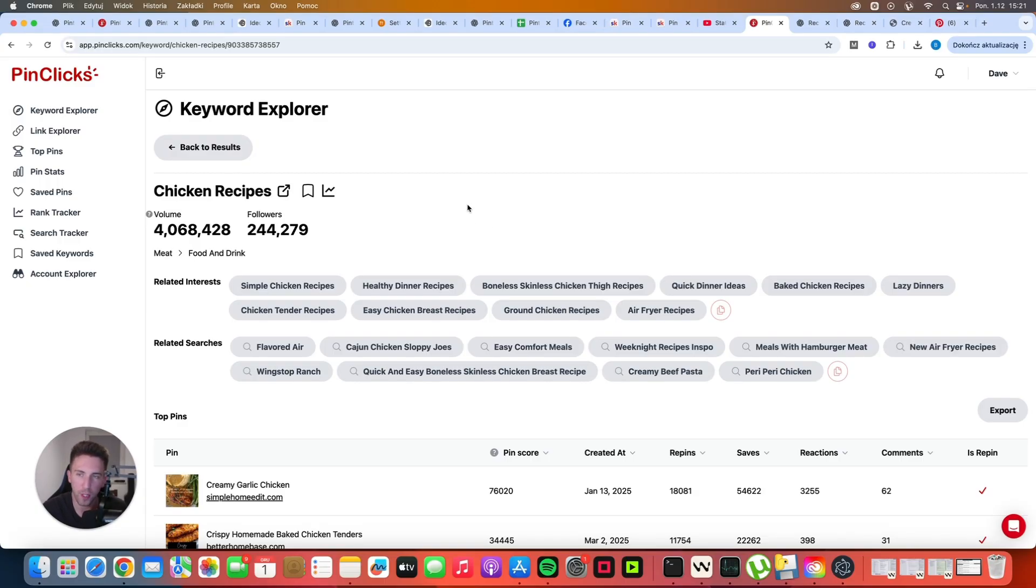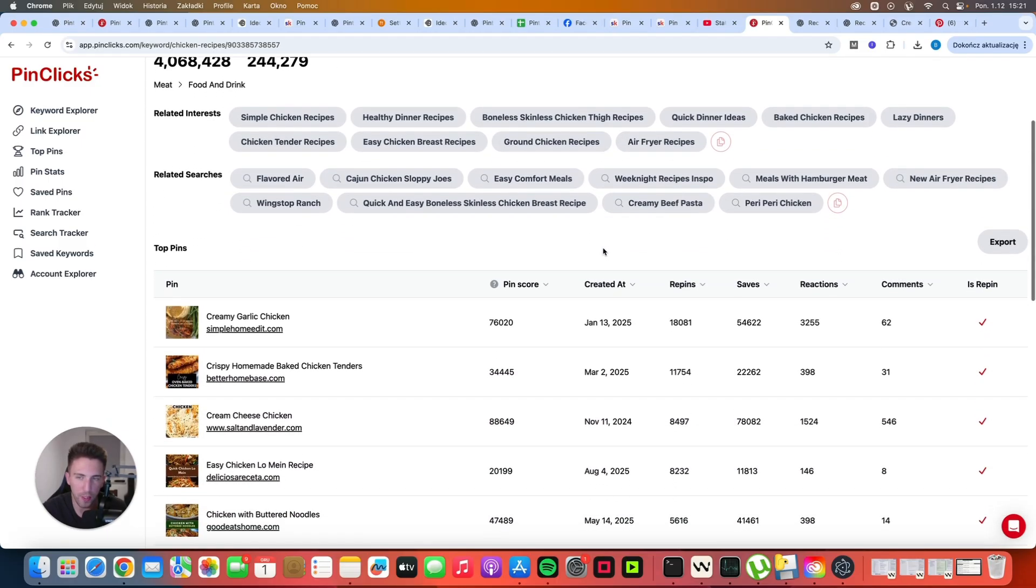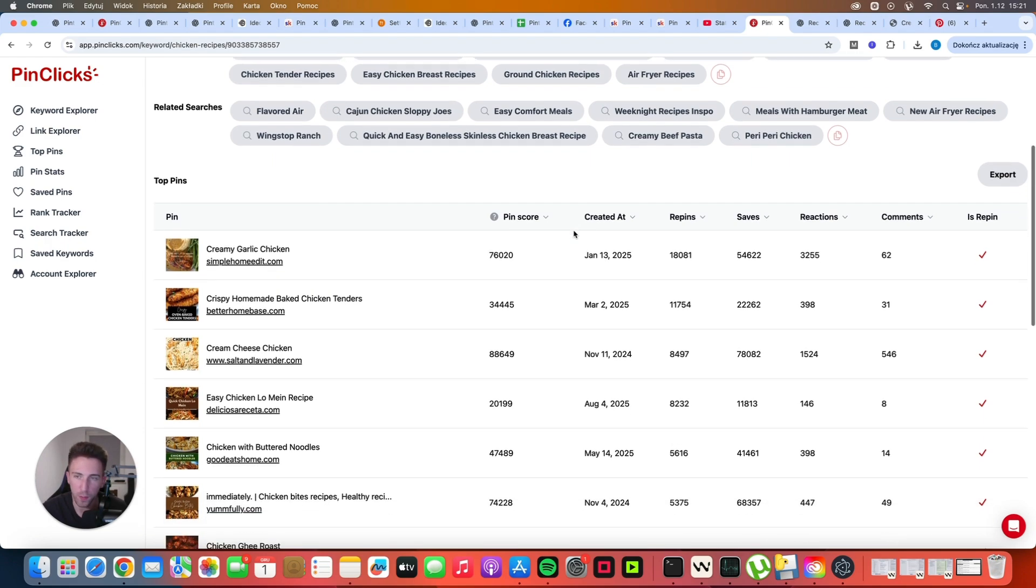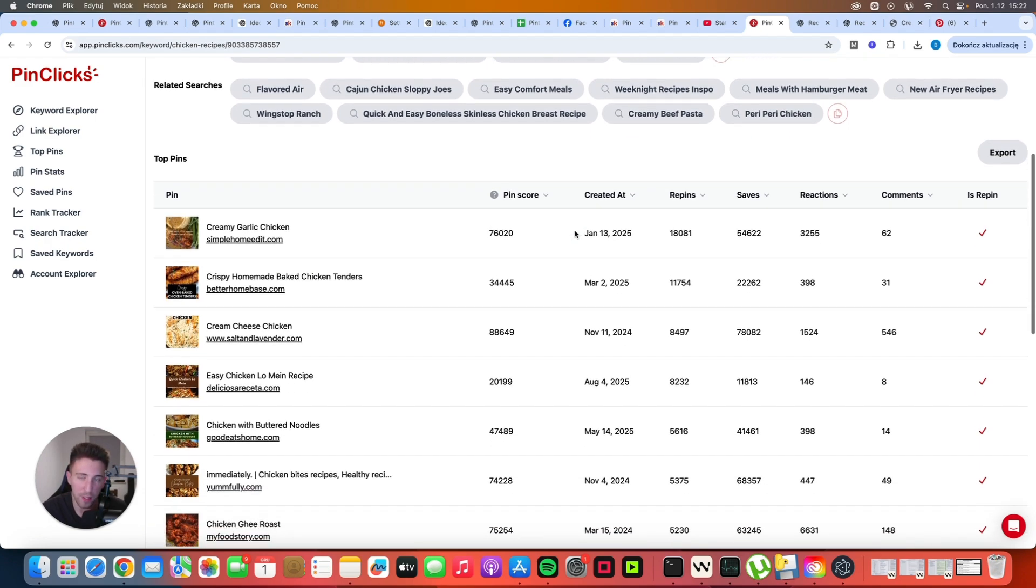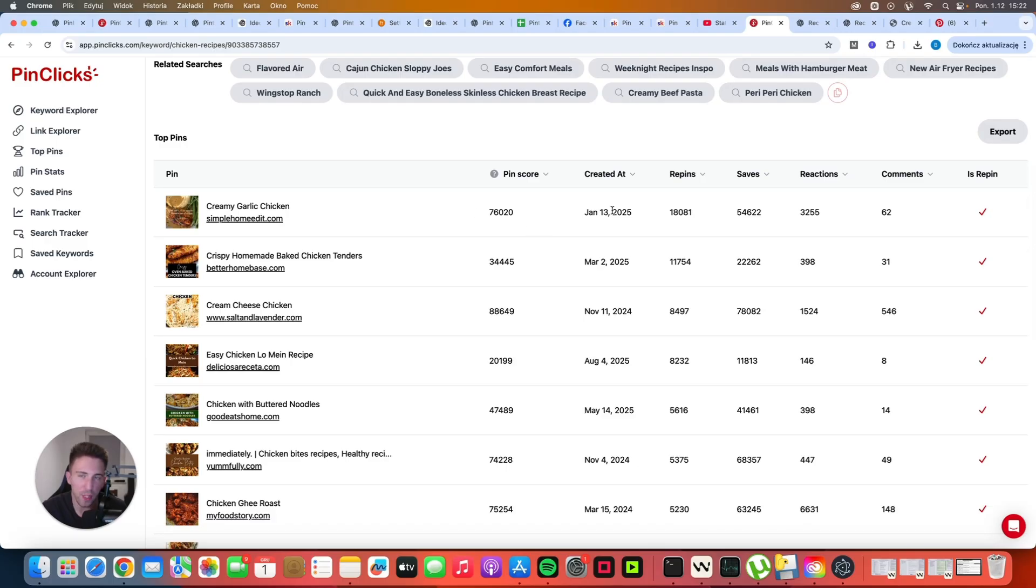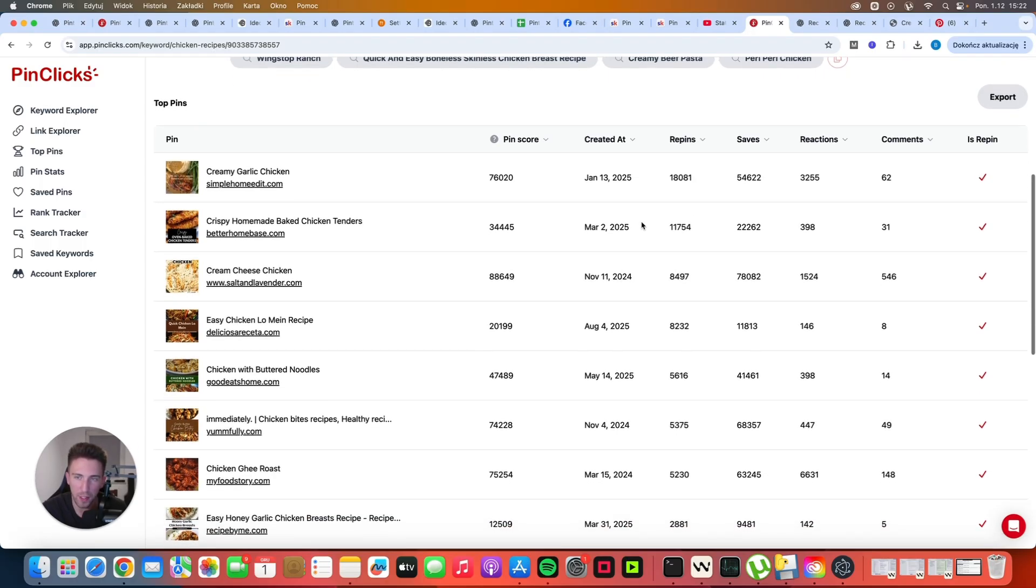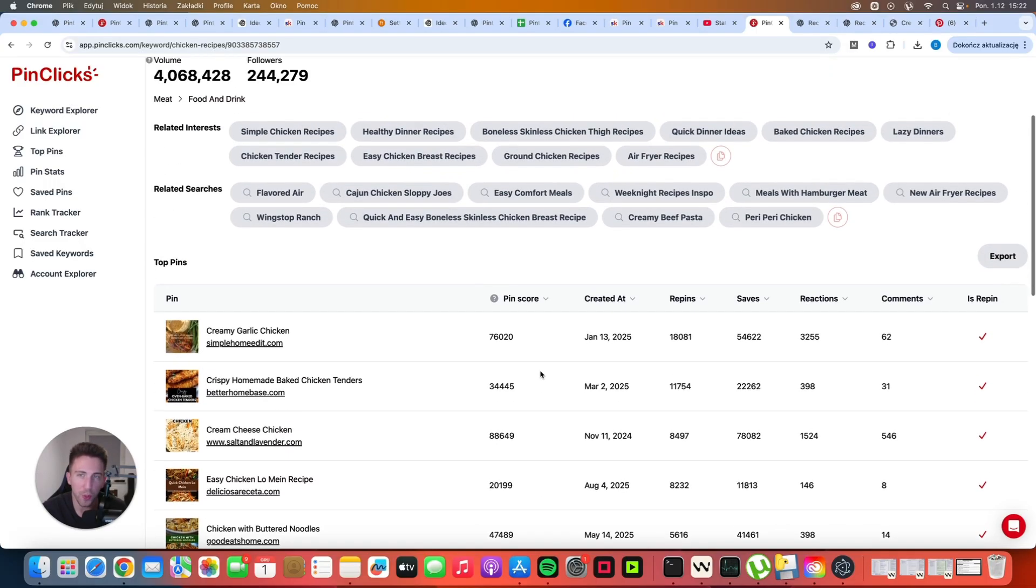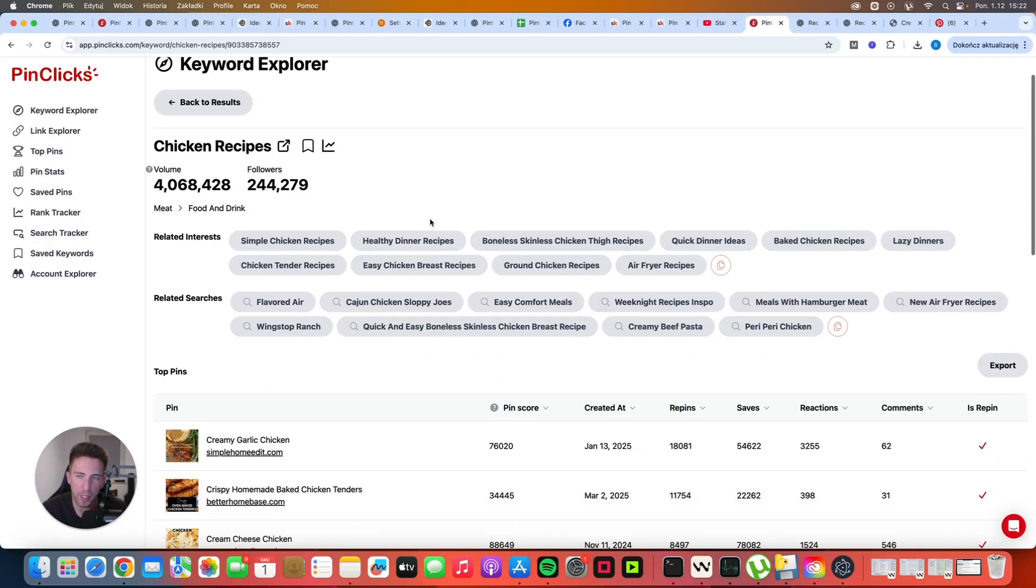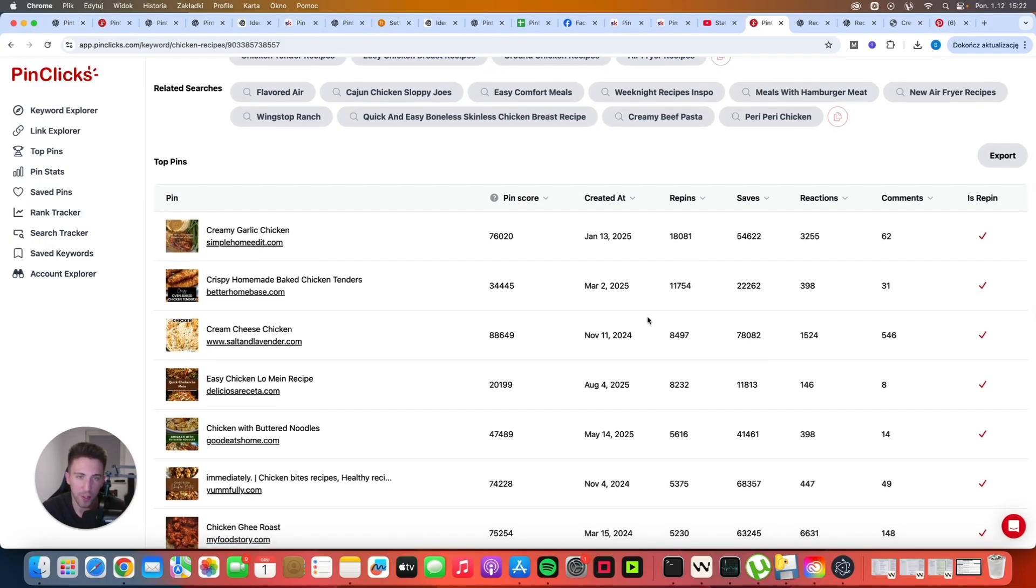Once you found your target keyword, you can scroll down and you can see all of the top pins. These are the most popular, most viral pins related to chicken recipes. And as you can see, they don't have 'chicken recipe' literally in the title because it's creamy garlic chicken, crispy homemade baked chicken tenders, cream cheese chicken, chicken with buttered noodles. So you don't have to literally use 'chicken recipes' in your title to rank for that keyword in search, which is important.